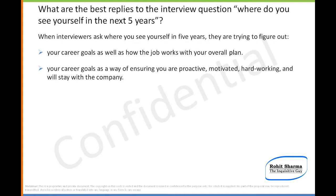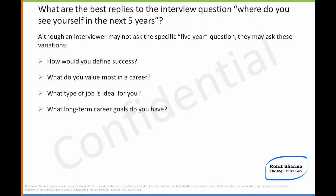Although an interviewer may not ask the specific five-year question, they may ask these variations: A) How would you define success? B) What do you value most in a career? C) What type of job is ideal for you? D) What long-term career goals do you have?